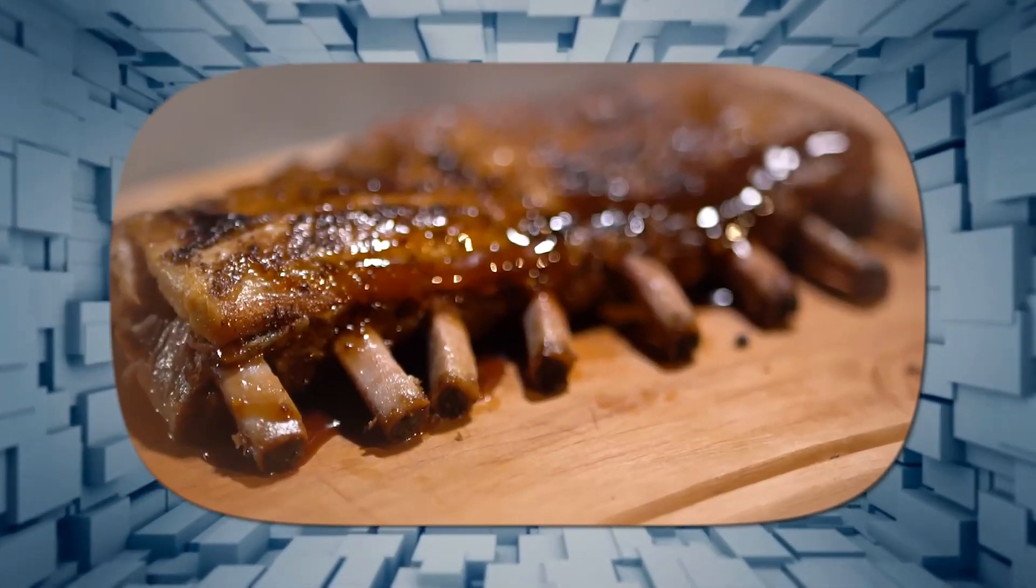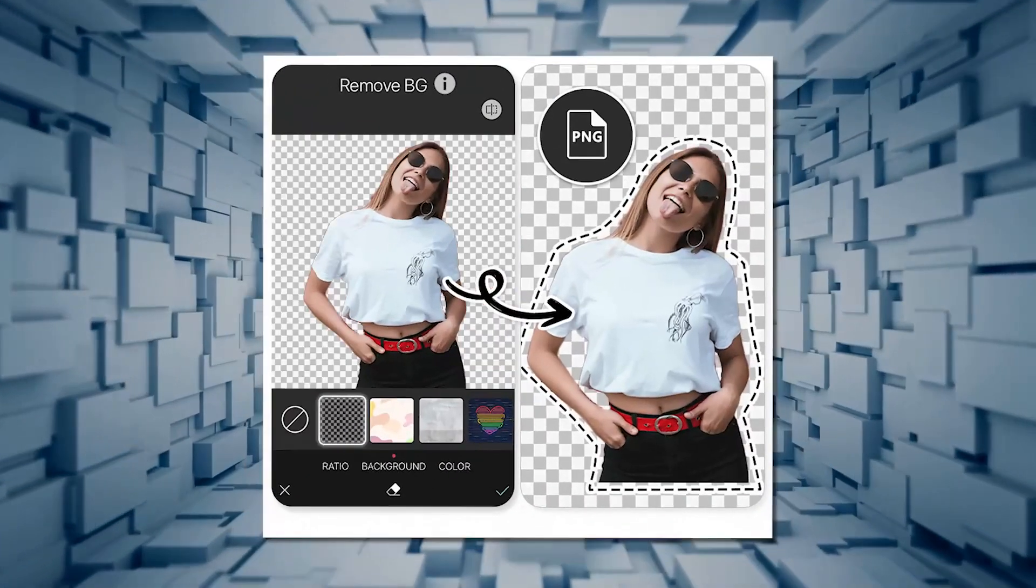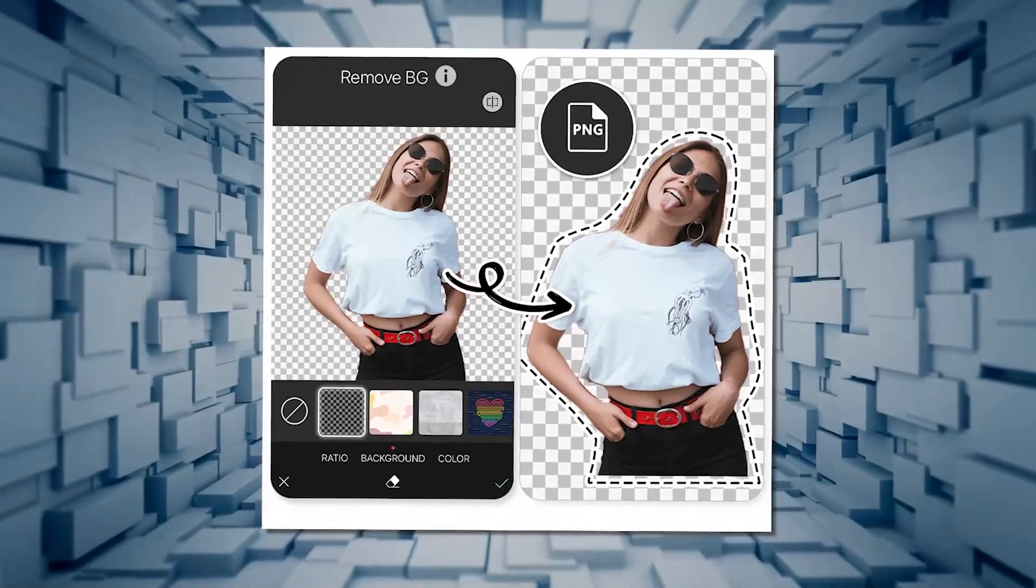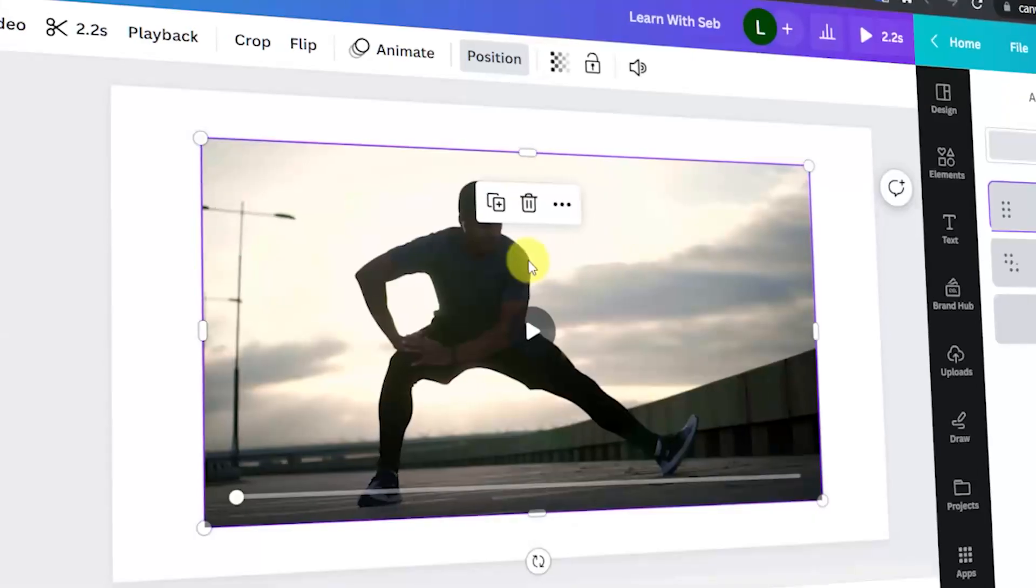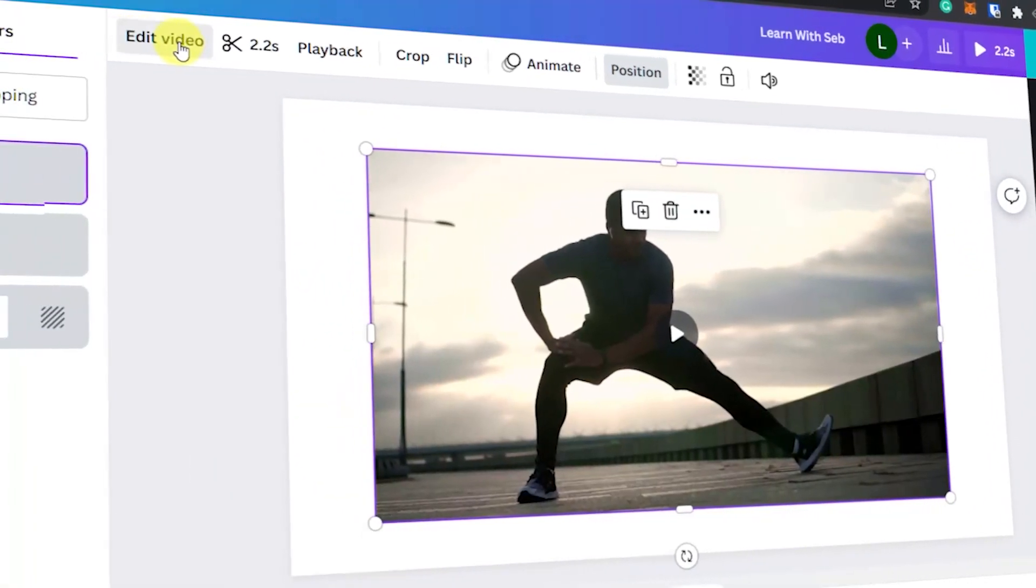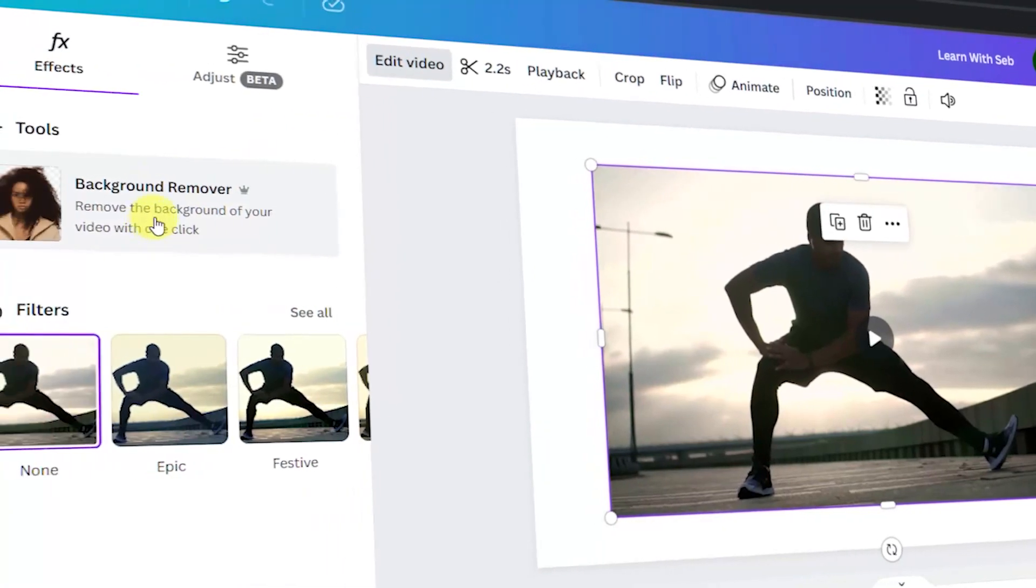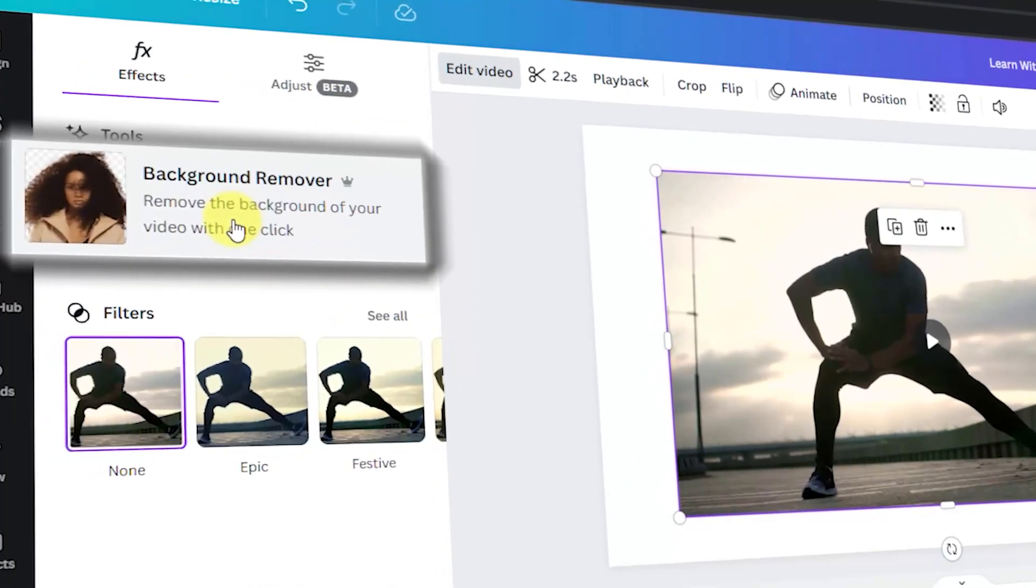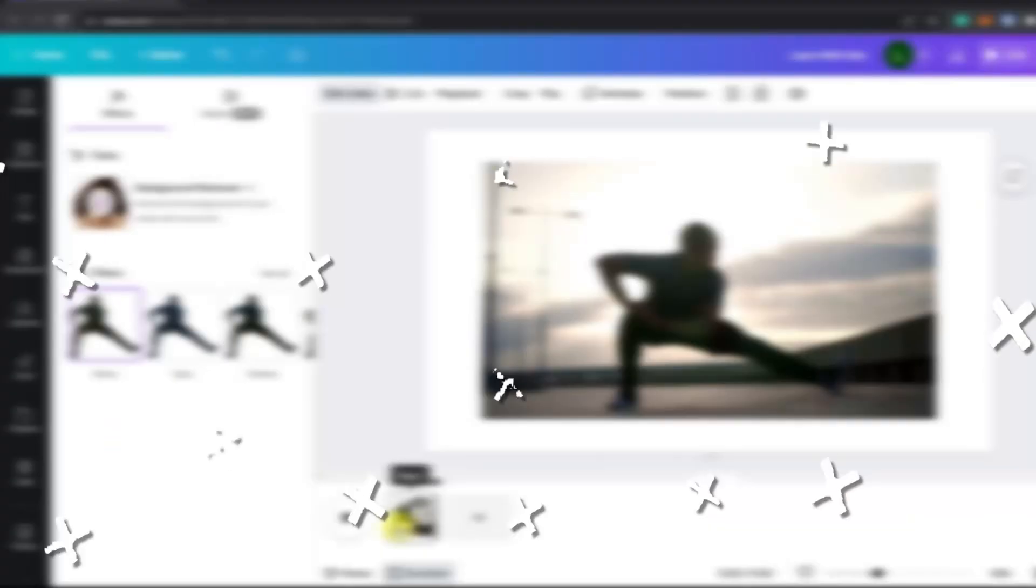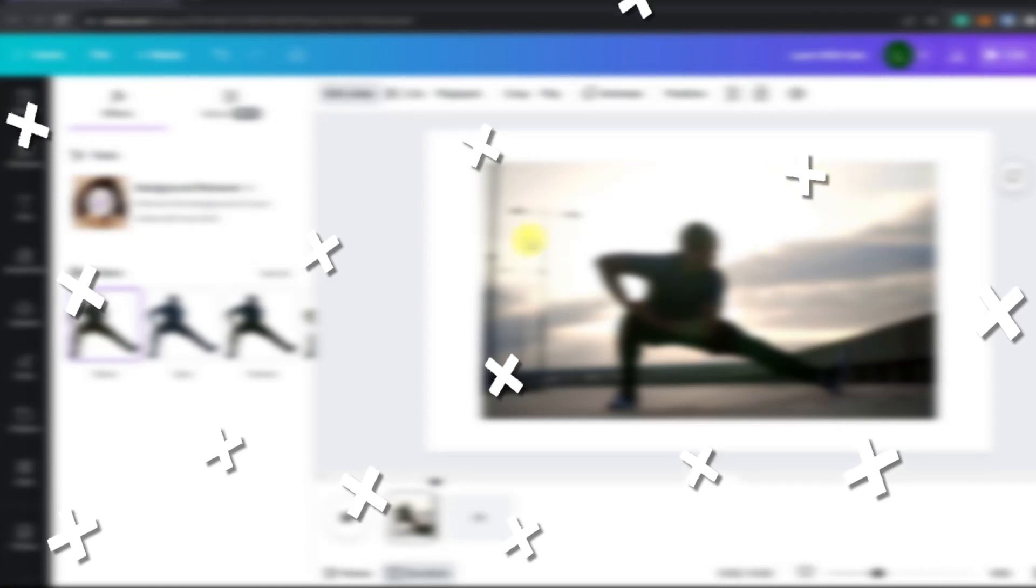Now to the juicy stuff, we are going to remove the background on the top layer. Select the top layer, click on edit video, then click on background remover. You do need to have Canva pro for this feature.